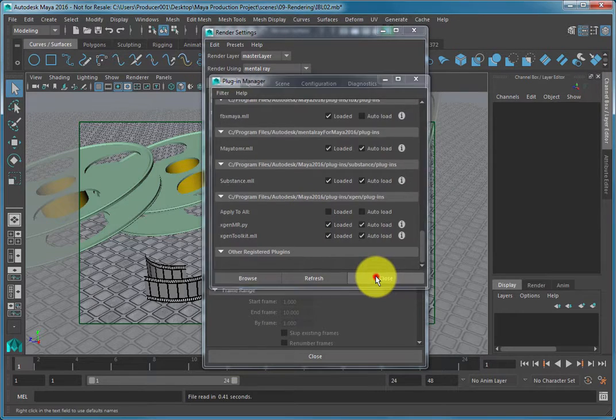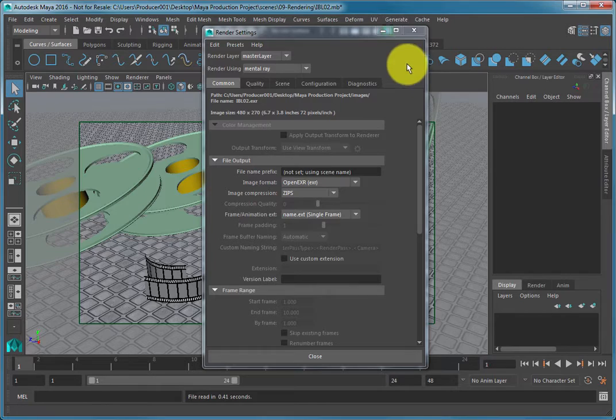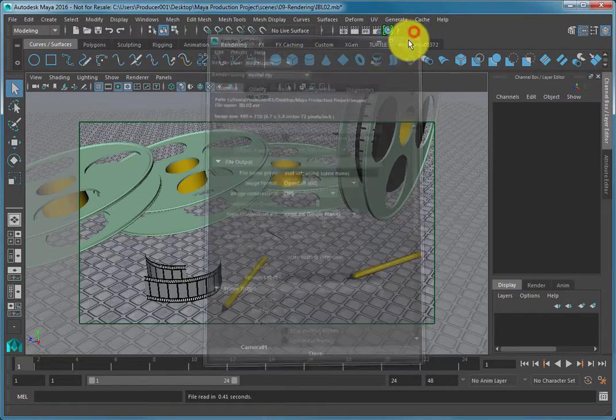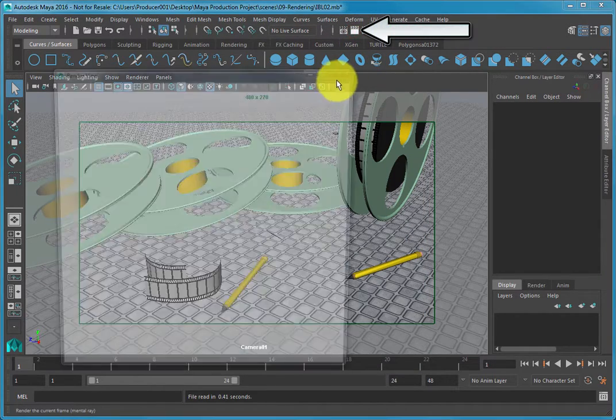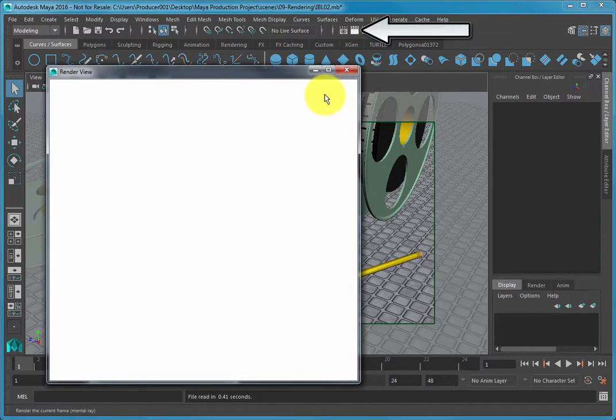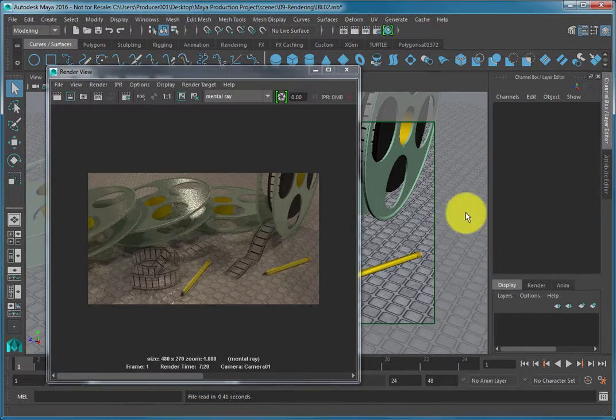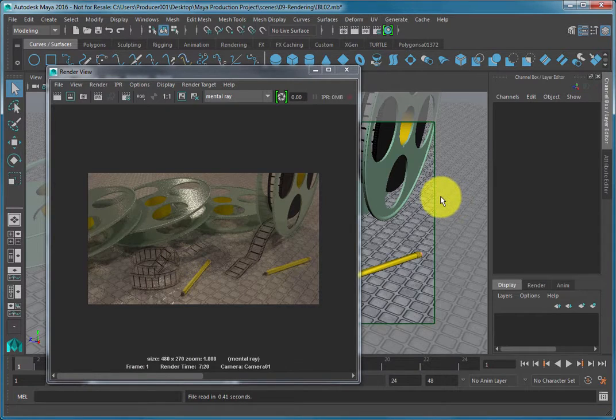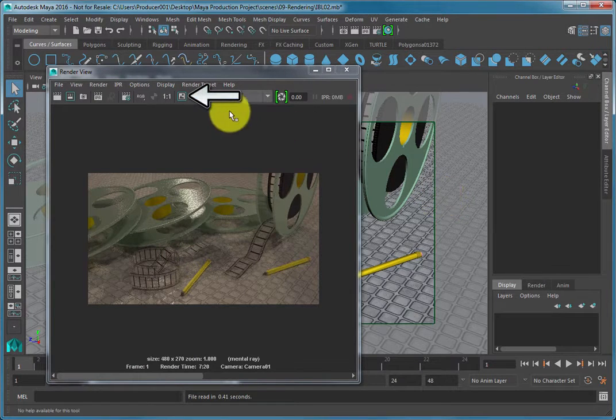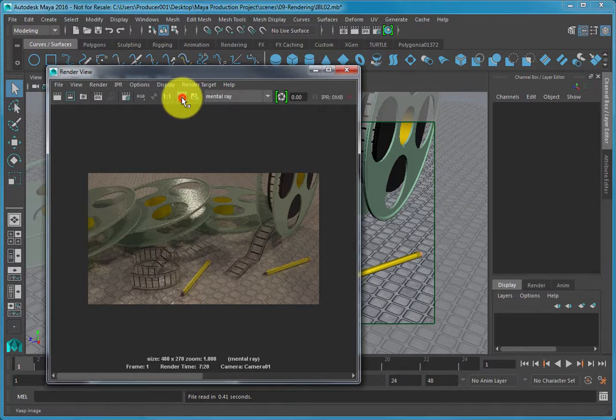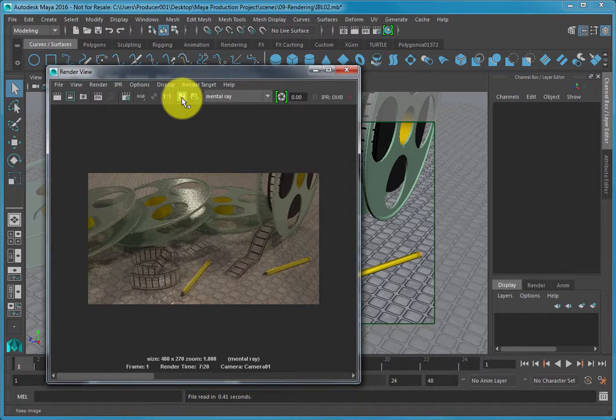Create a render by clicking the Render the Current Frame button in the main menu. Once the render finishes, you want to press the Keep Image button in the Render View dialog so you will be able to compare your initial render to your future renders.